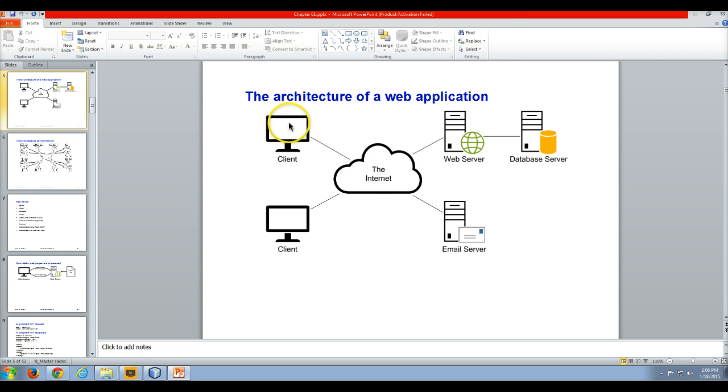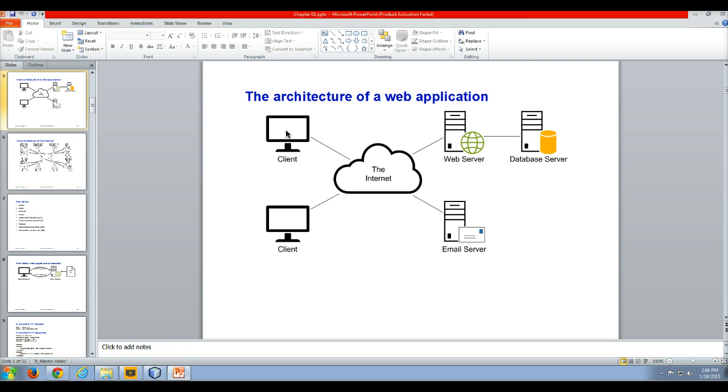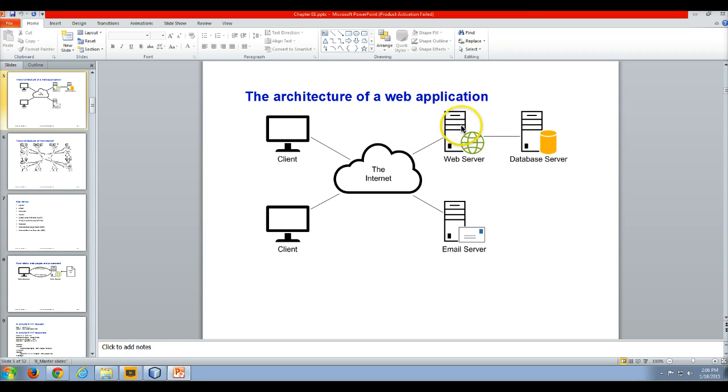You've got your client, which is a computer that has access to the internet. It's going to use software like a web browser such as Chrome, Internet Explorer, Mozilla Firefox, Opera, whatever, to access the internet.